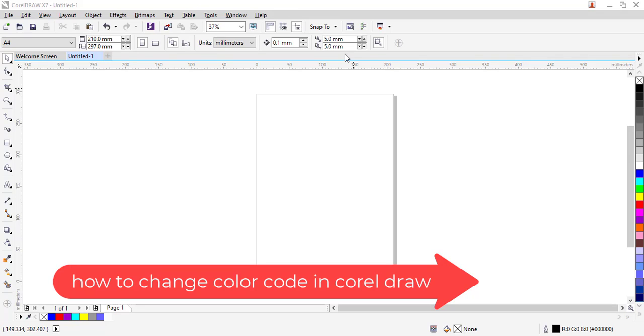Well hello there and welcome to another training video. In this nugget I'll be showing you how to change color codes in CorelDraw. So let's get started.